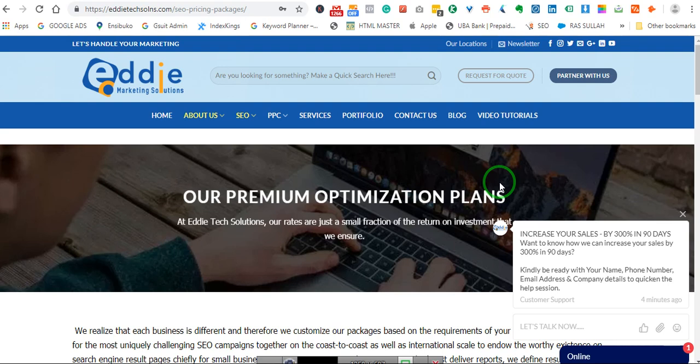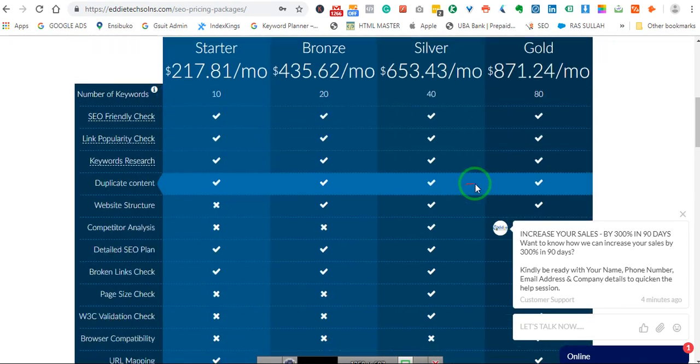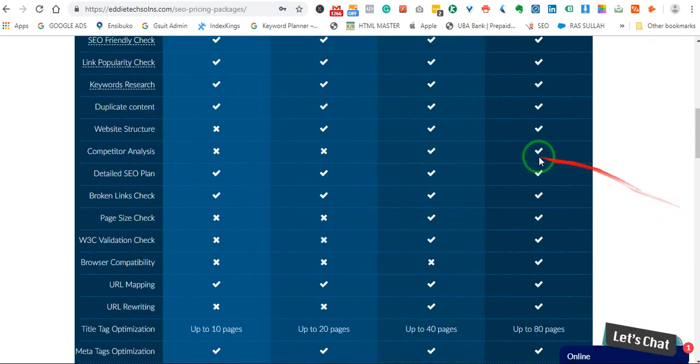I did some research on the internet but it was not so detailed, so I'm making this short video so that you guys can use it just in case you get locked out someday.